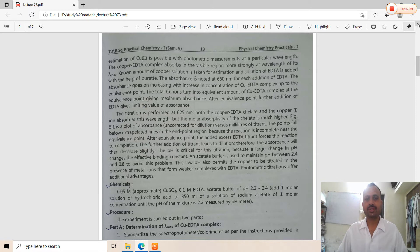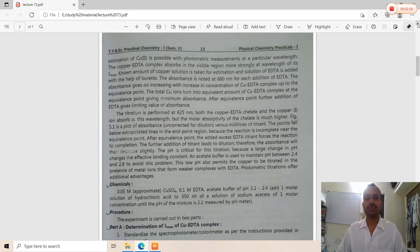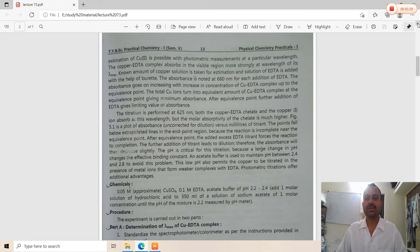An amount of copper solution is taken for estimation and a solution of EDTA is added with the help of a burette. The absorbance is noted at 660 nm for each addition of copper-EDTA. The absorbance goes on increasing with increasing concentration of the copper-EDTA complex up to the equivalence point. When EDTA is added into the copper sulfate solution, the copper-EDTA complex forms and its color intensity increases with further addition of EDTA until all Cu²⁺ ions reach the equivalence point, giving maximum absorbance.